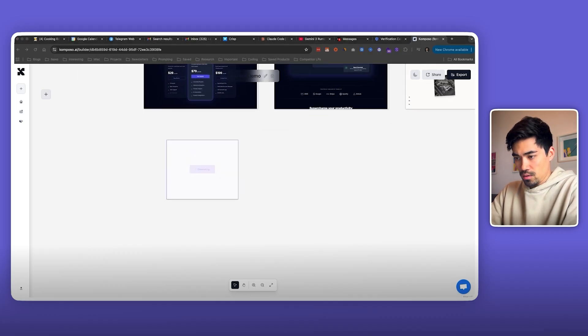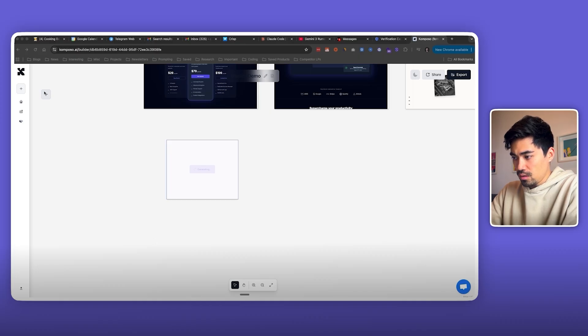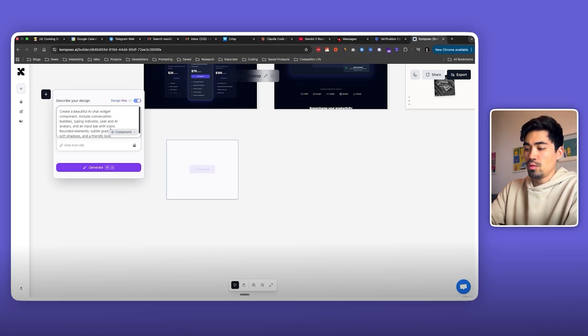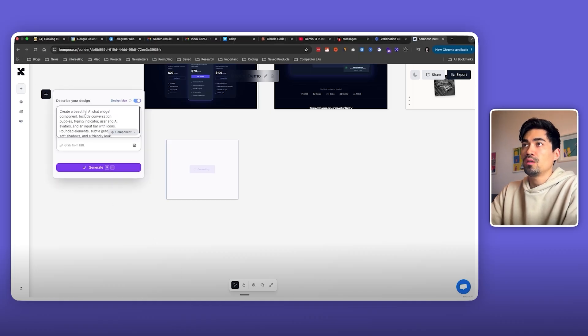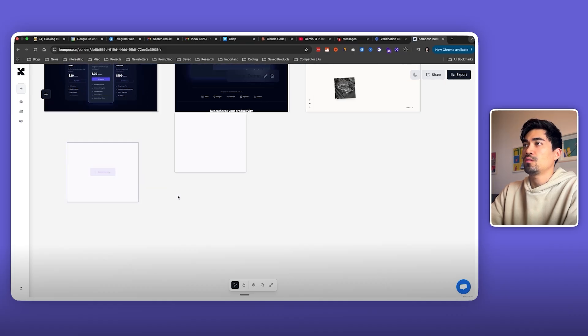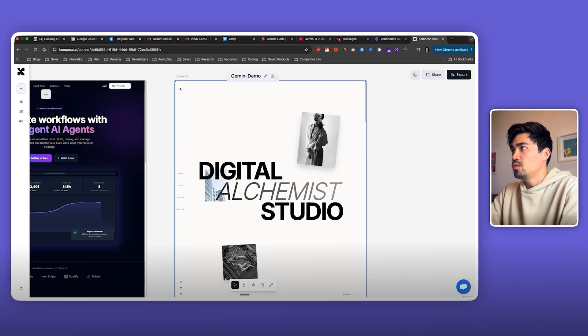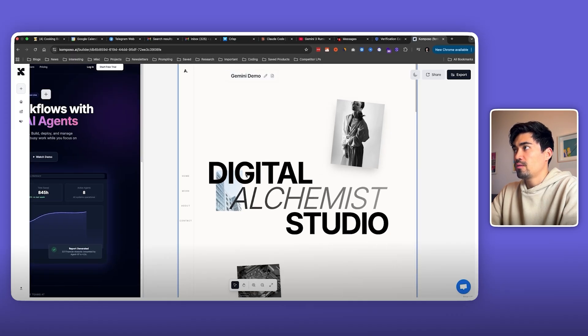I will also try something a little bit different, also a component. It will be an AI chat widget component. Let's see how it does on that.